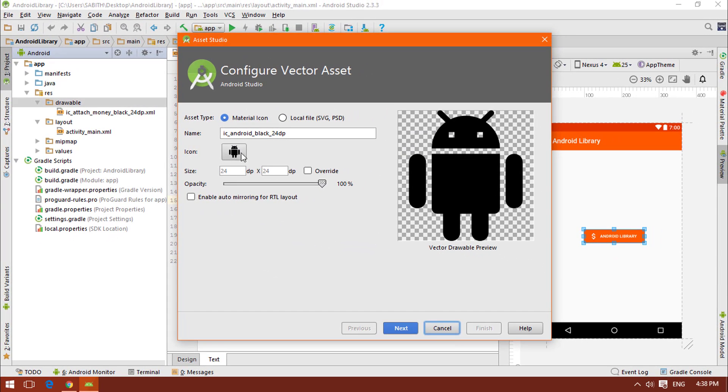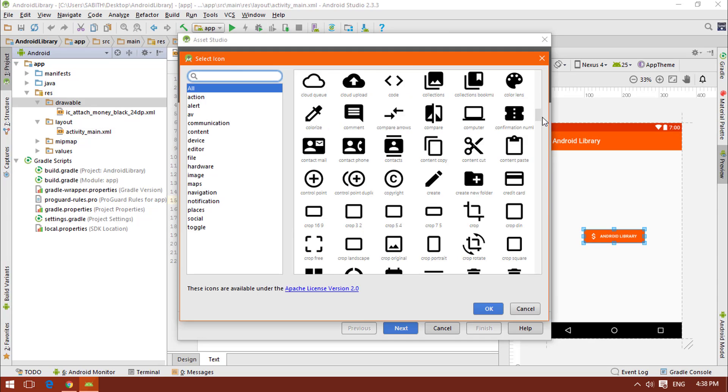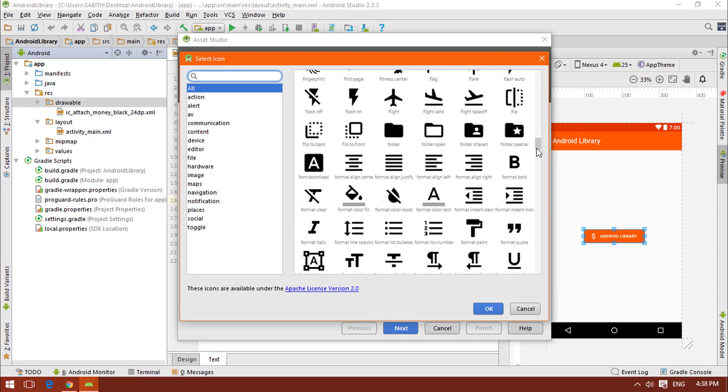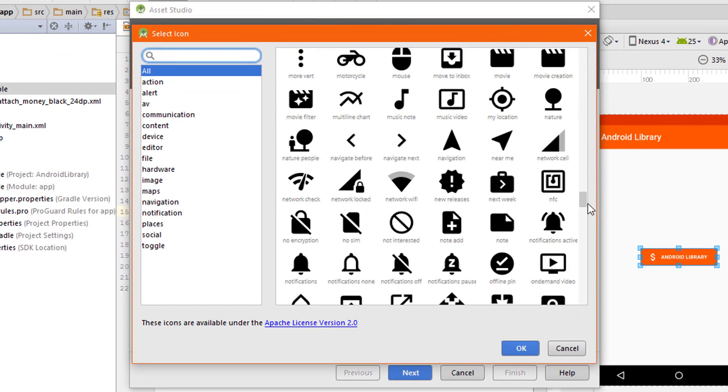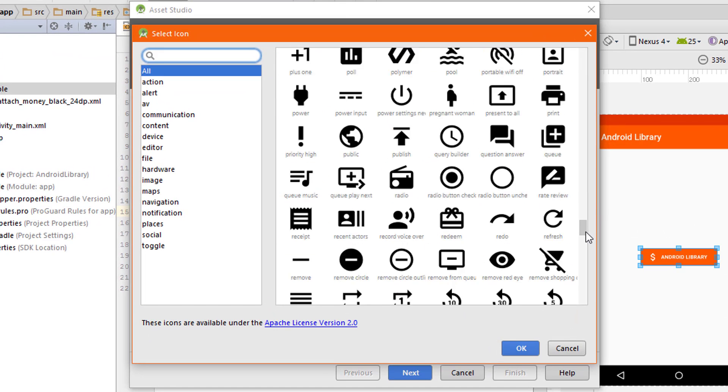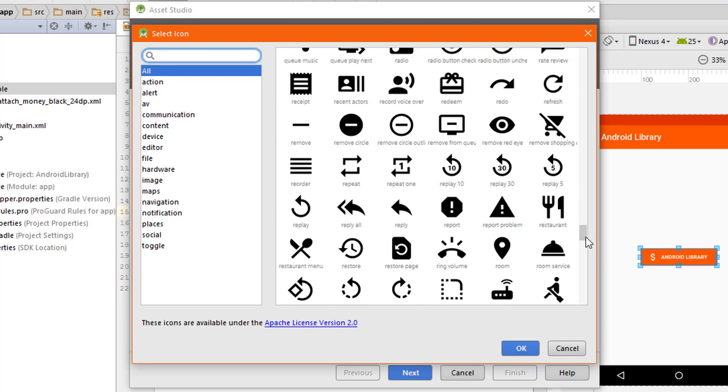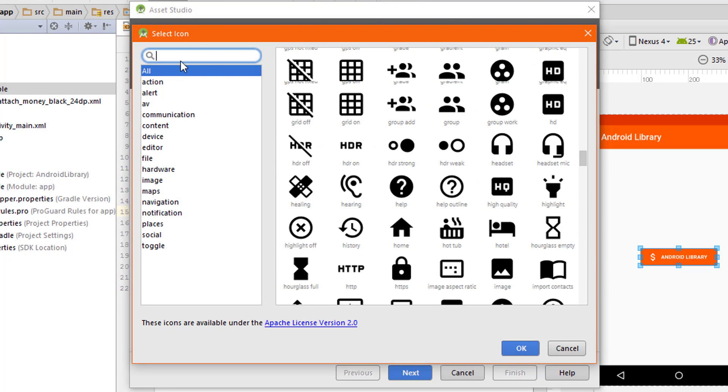All these icons are vectors, so the image quality will be stable. Also, you can search for a specific icon.